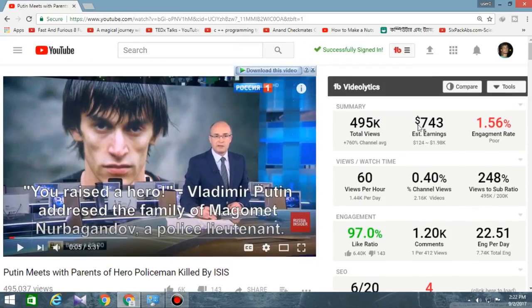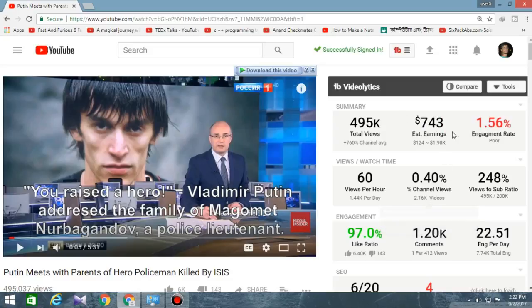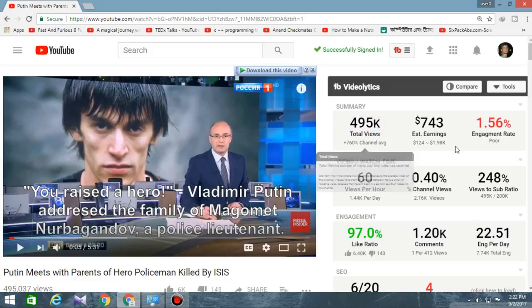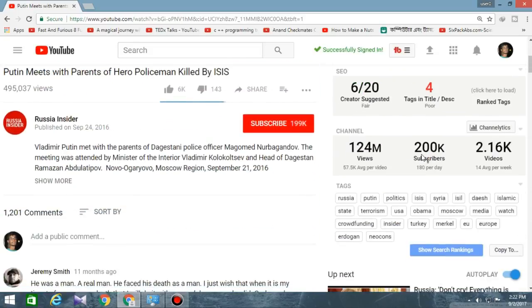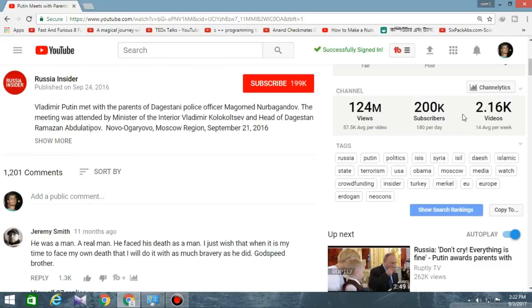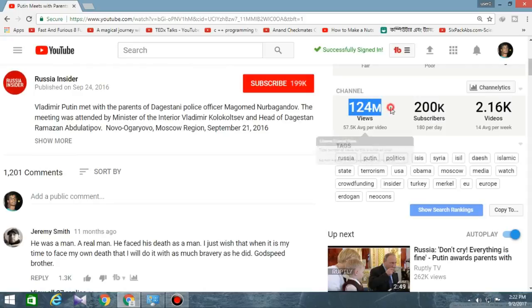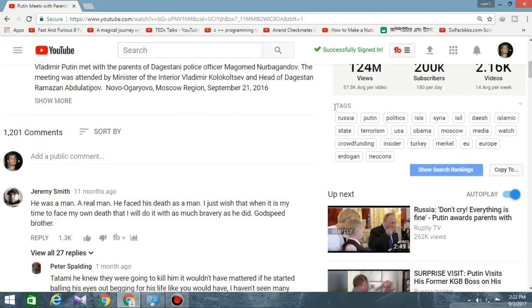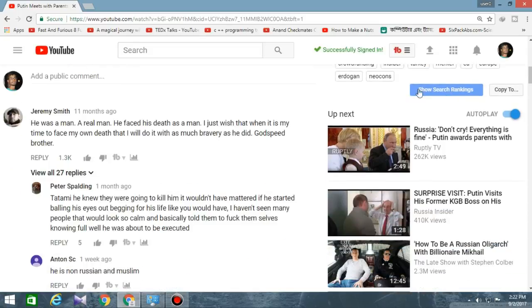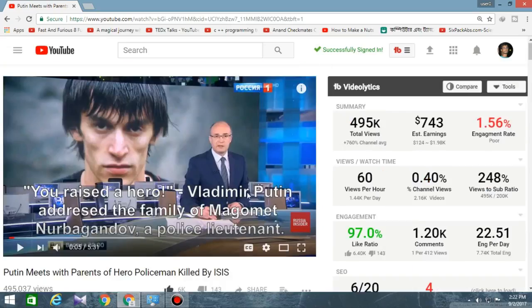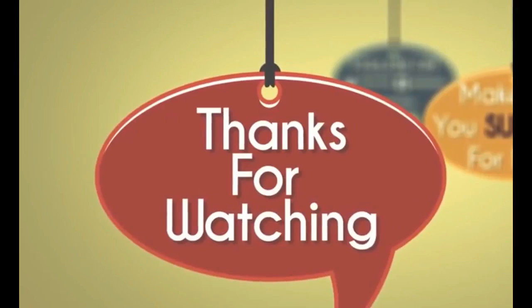You can see which tags they have used and which tag is ranked. In total, they earned $743 with a total view count of 495. Also, below the tags there are alt tags — you can copy these, which will help boost your video's views.